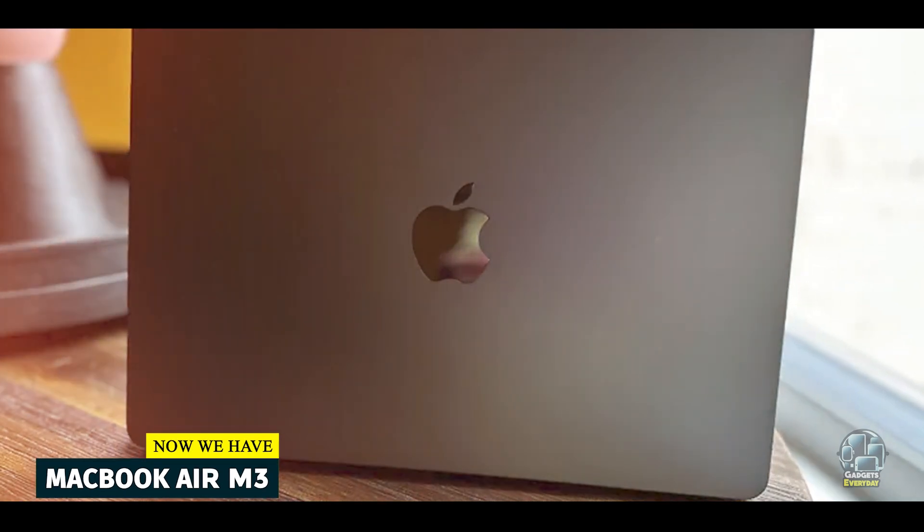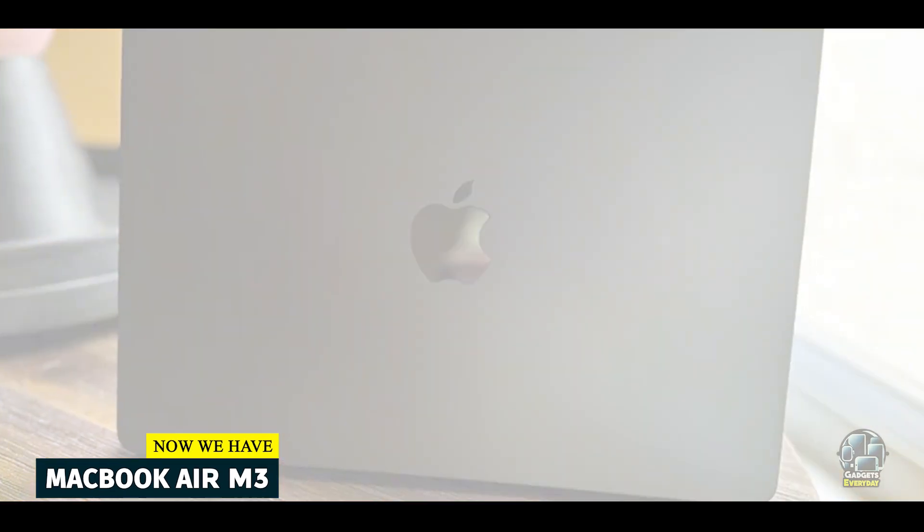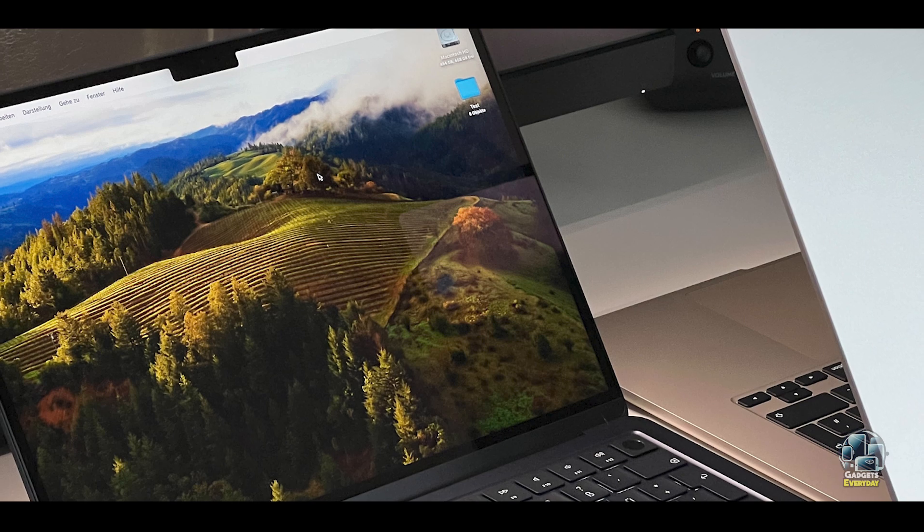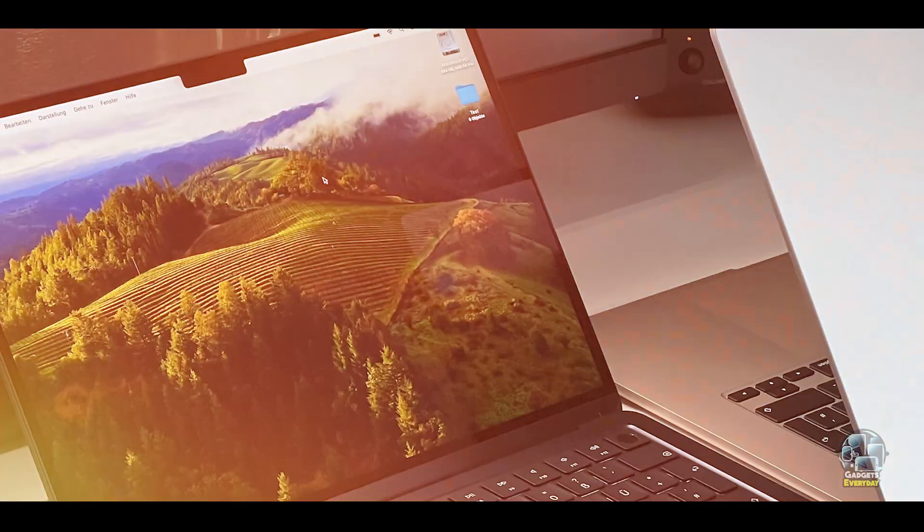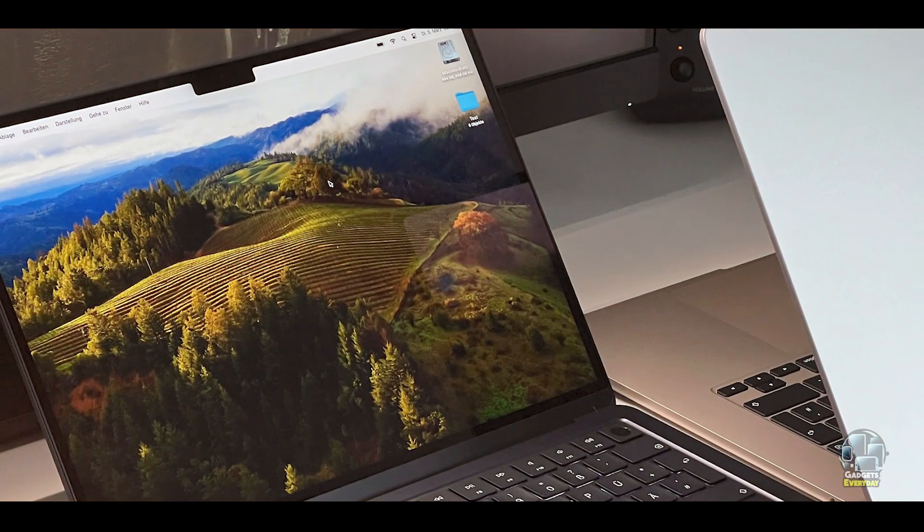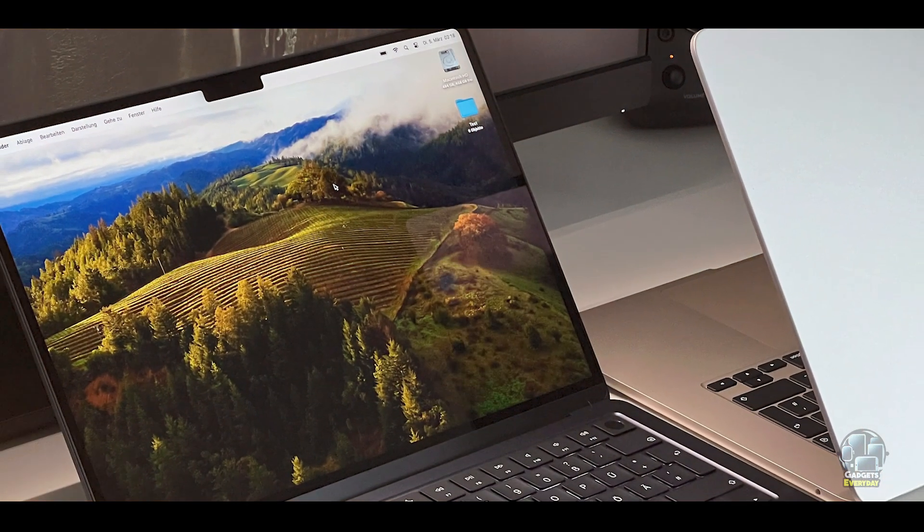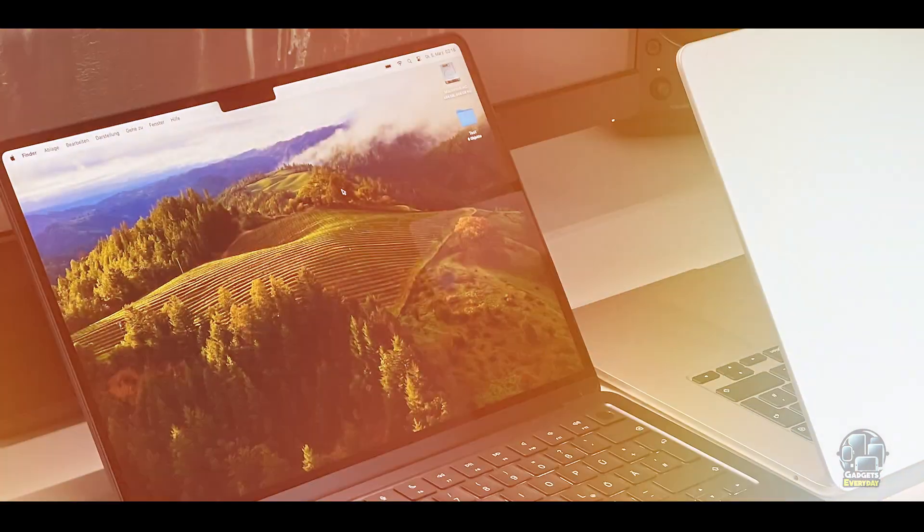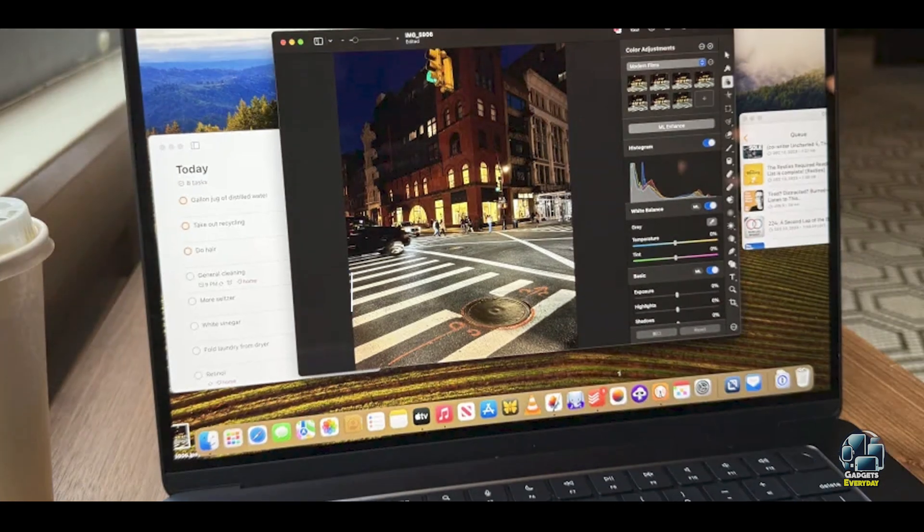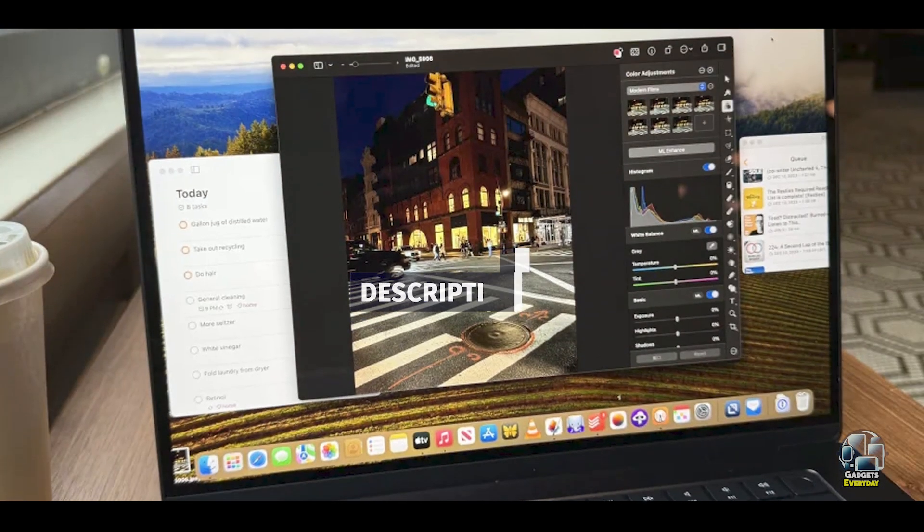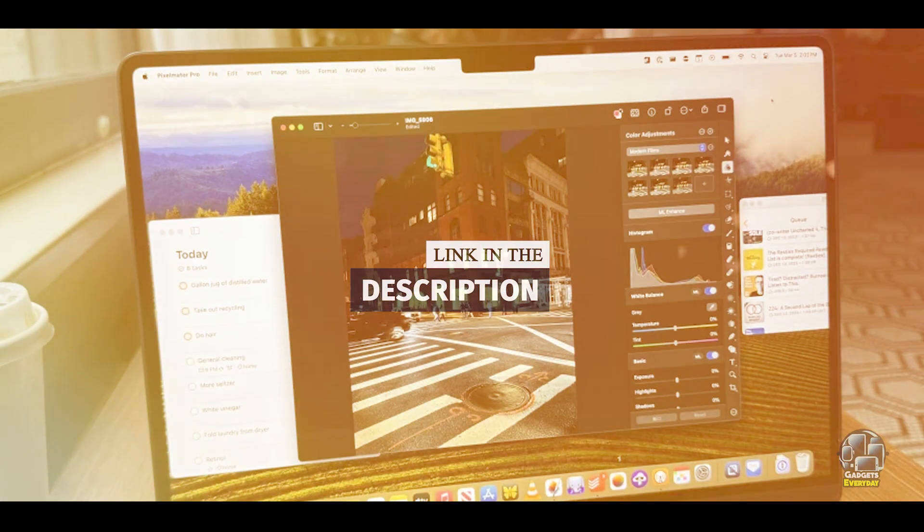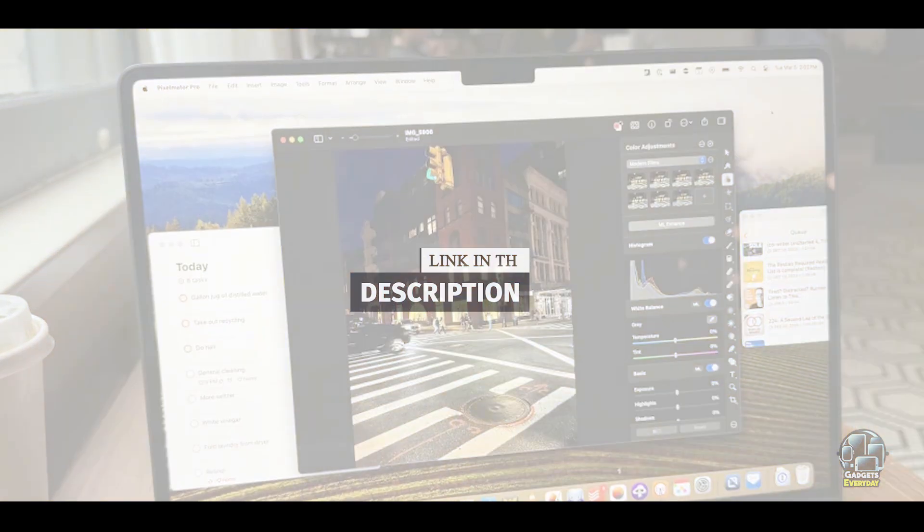The MacBook Air M3 is Apple's latest lightweight laptop, offering a blend of power and portability ideal for college students. It combines the efficiency of the M3 chip with a sleek design, making it a top choice for those needing a reliable device for both study and leisure.